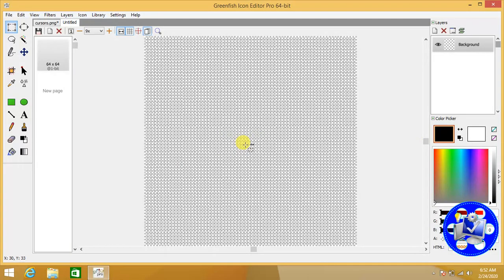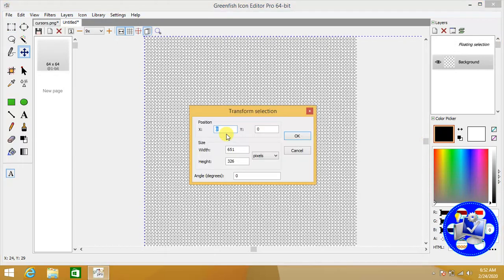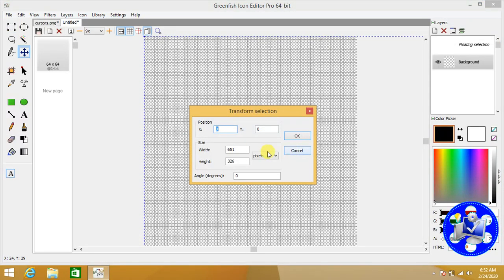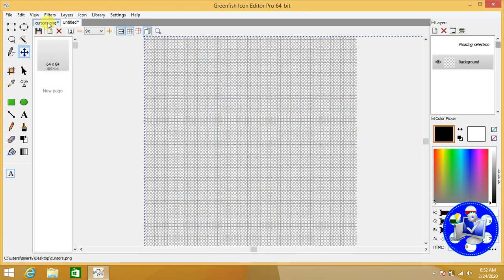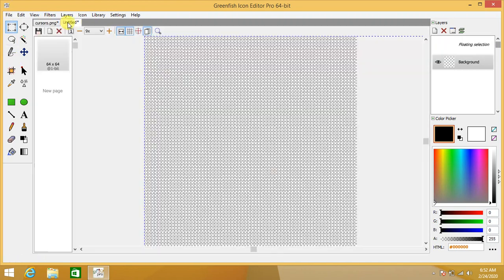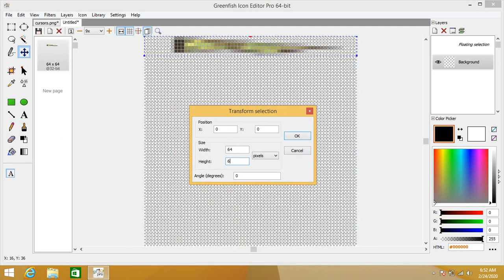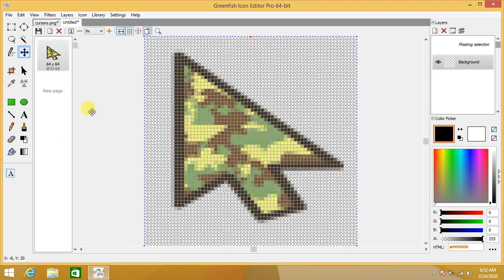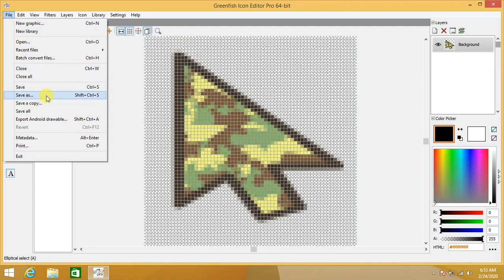Press Ctrl+V to paste into the icon file. Now press Ctrl+T for transformation in Green Fish Icon Editor and give the dimension as 64 by 64. This is the complete selection of the file. We can clearly see that the cursor is scaled and shrunk according to the dimensions. Press Ctrl+T again to finalize and get rid of the selection.